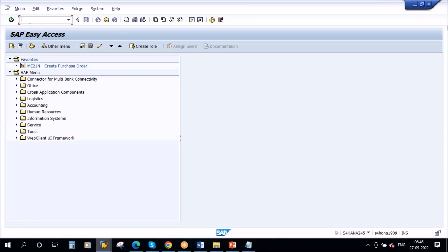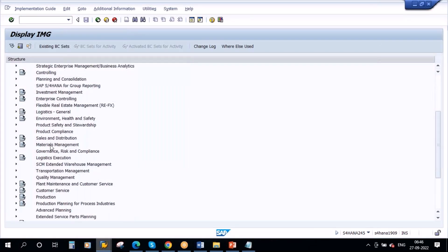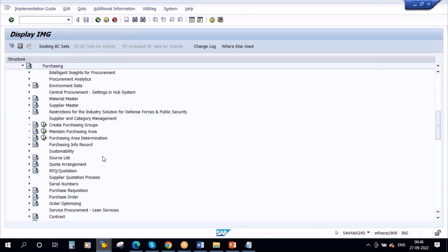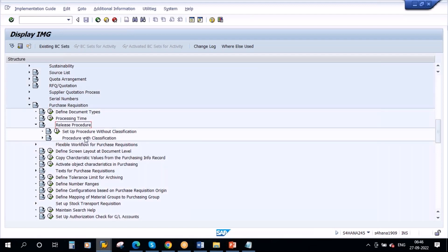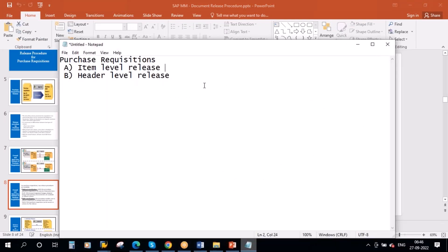Let me show you this directly in the configuration. Go to SPRO, SAP Reference IMG, then Materials Management, then Purchasing, then Purchase Requisition. Here you have Release Procedure. If you open this, you see two things: Set Up Procedure Without Classification, and another is Procedure With Classification. So when you want to release at item level, you go for without classification. Whereas if you want to go at header level...